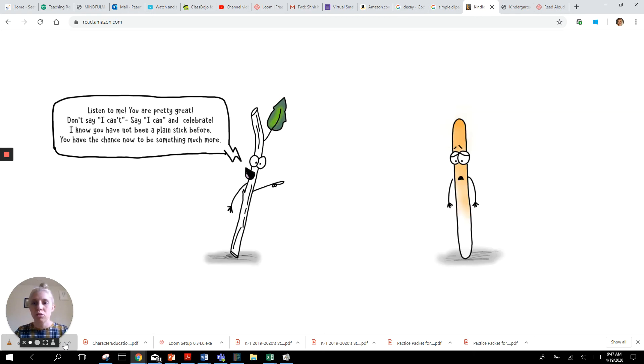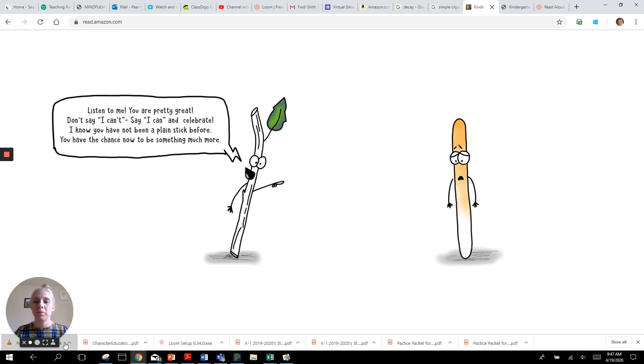Listen to me. You are pretty great. Don't say I can't. Say I can and celebrate. I know you have not been a plain stick before. You have the chance to be something much more.